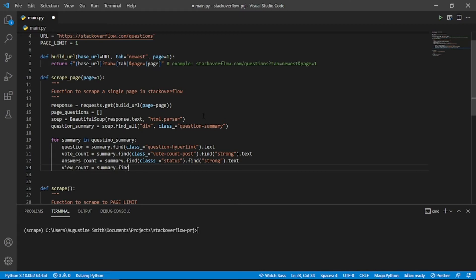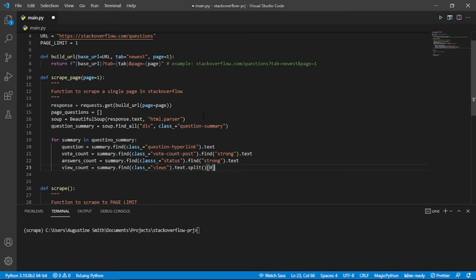To get the number of views for a question, we need to look inside an element with className Views. Calling the text property gives a string with the word view attached to the number. To get only the number, we call the split method on the text. This method returns a list. We just need the first element.